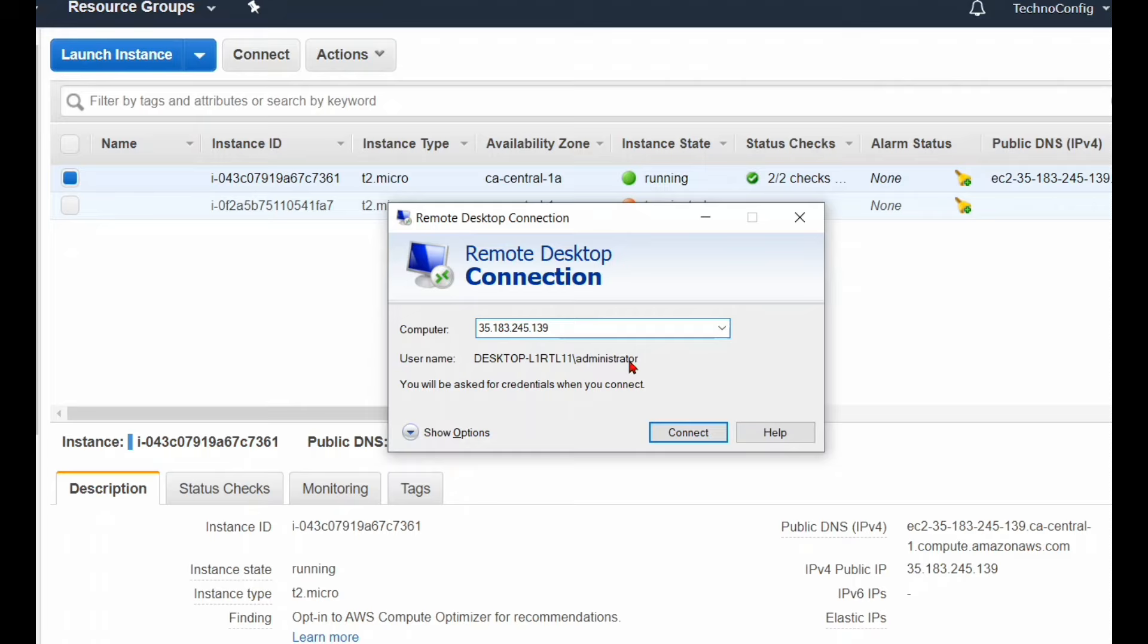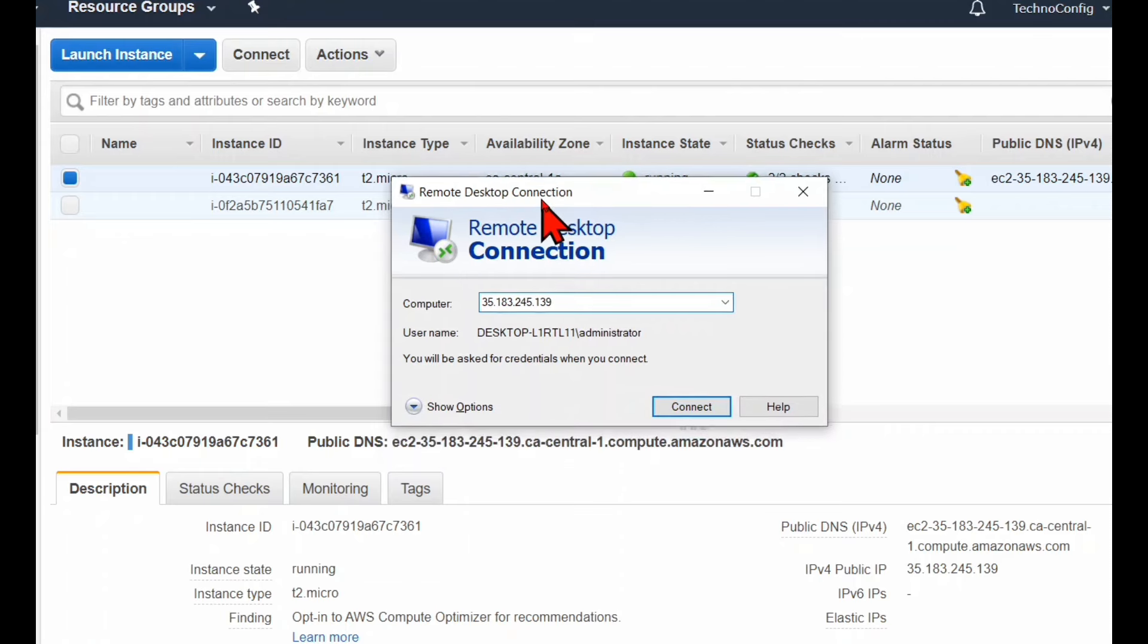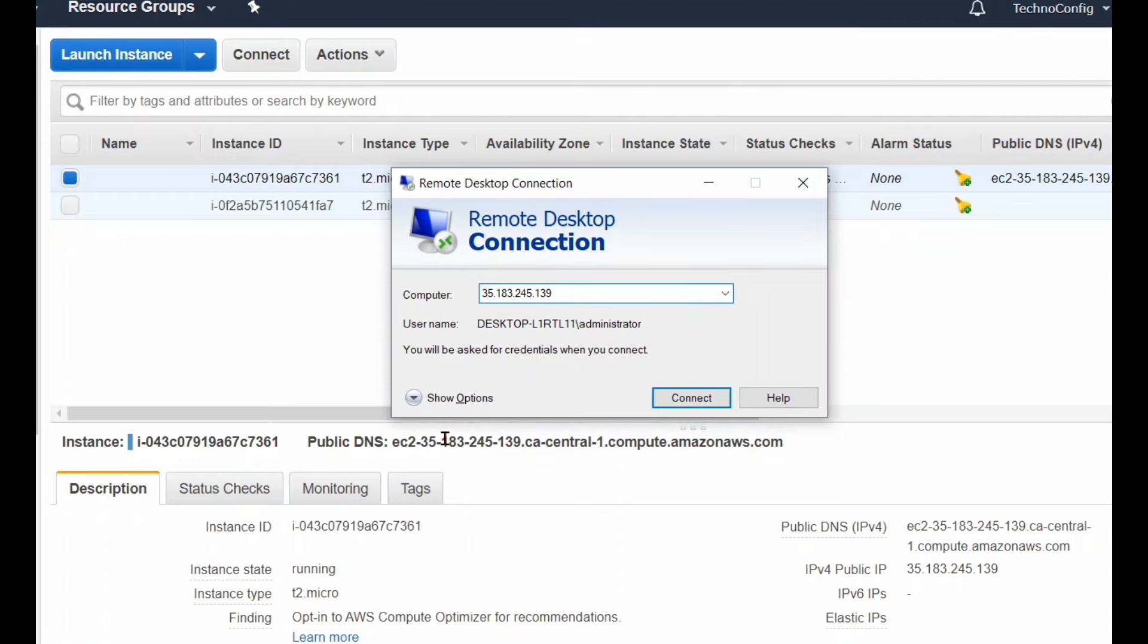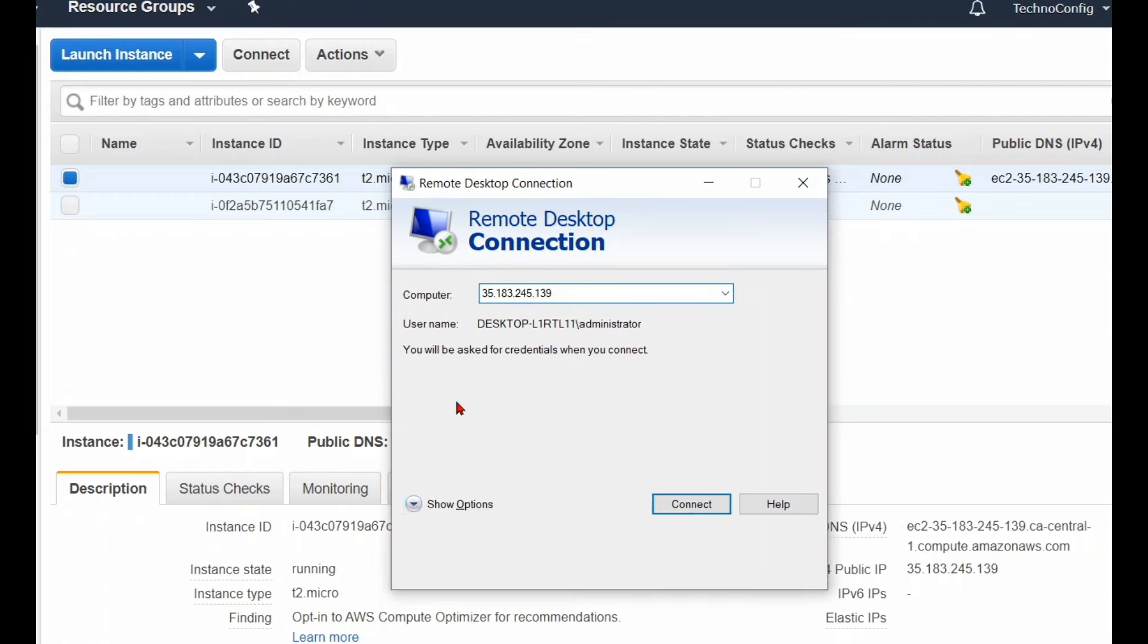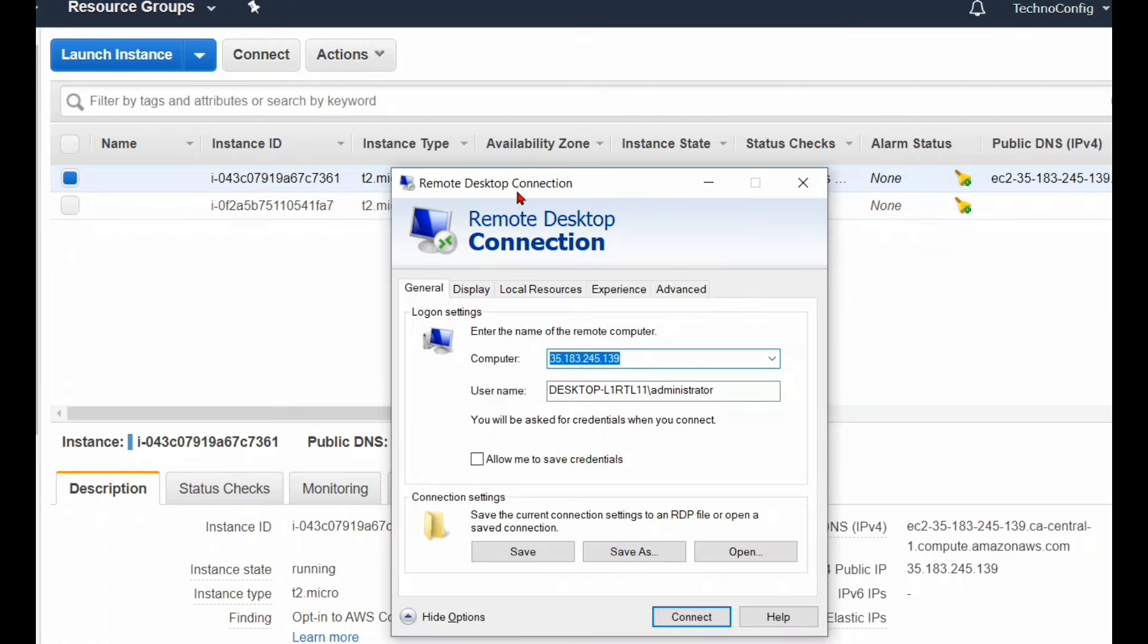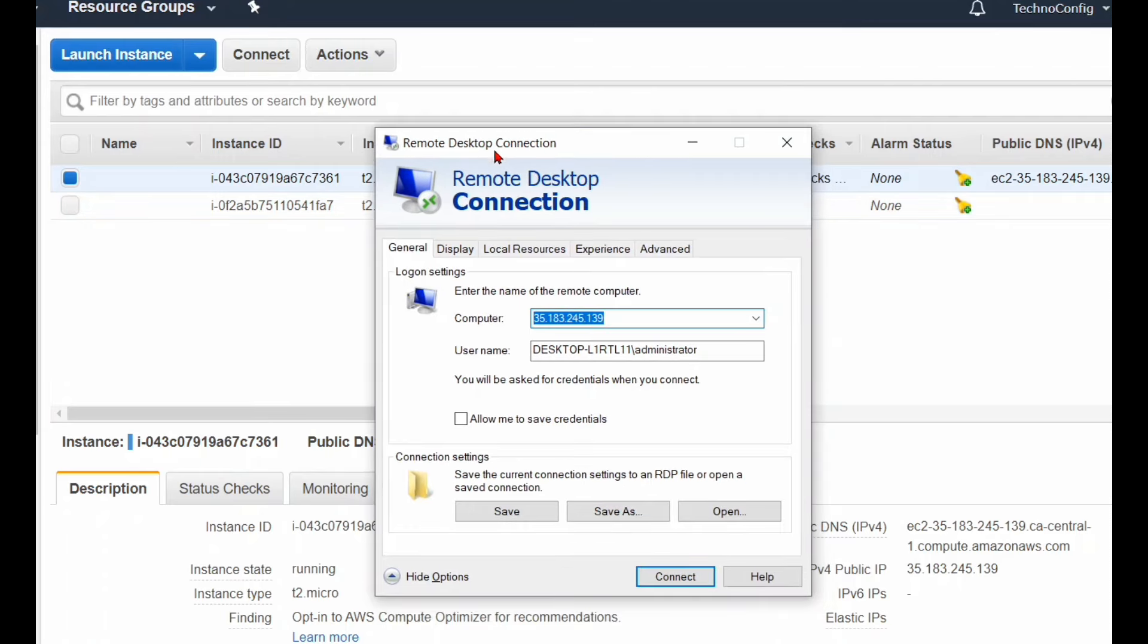Before clicking on the Connect button, I'm going to click on Show Options. From the top tabs, I'm going to click on Local Resources.